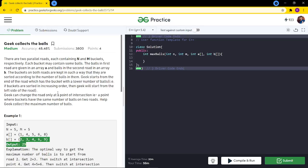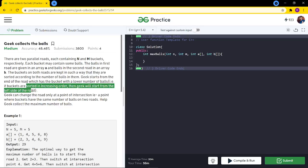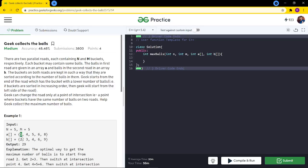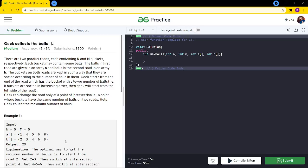The geek starts from the end of the road with the lower number of balls — since buckets are sorted in increasing order, the geek starts from the left side (index 0). The geek can change roads only at an intersection point, where buckets on both roads have the same number of balls. For example, intersection points are at values 4 and 6, and the geek can switch roads only at these points.